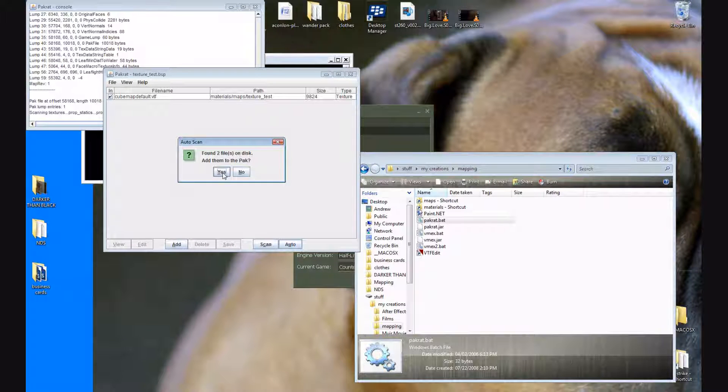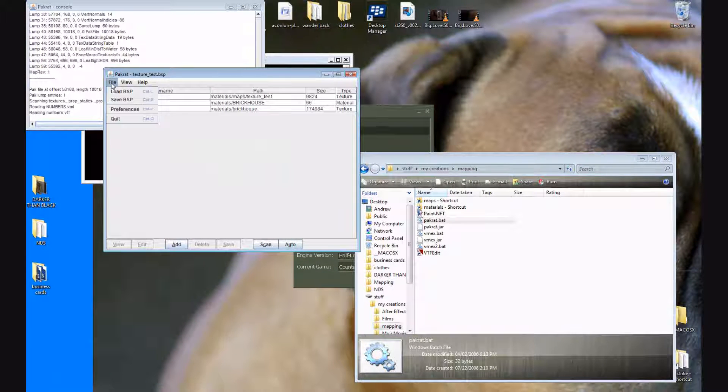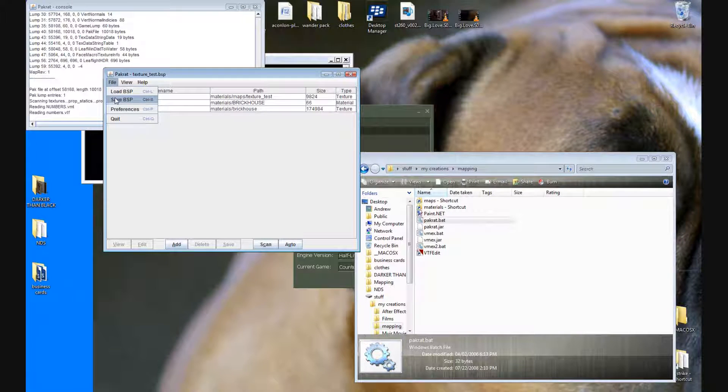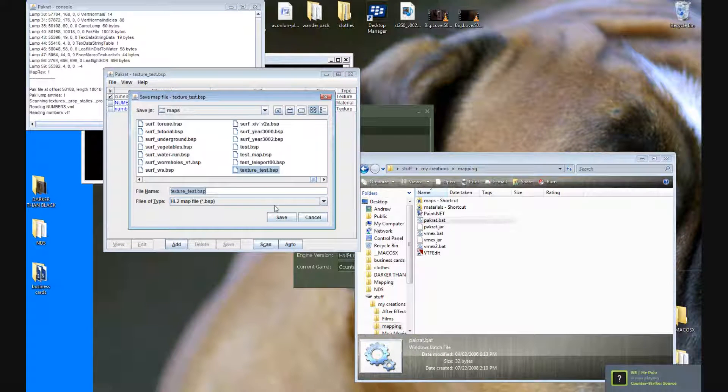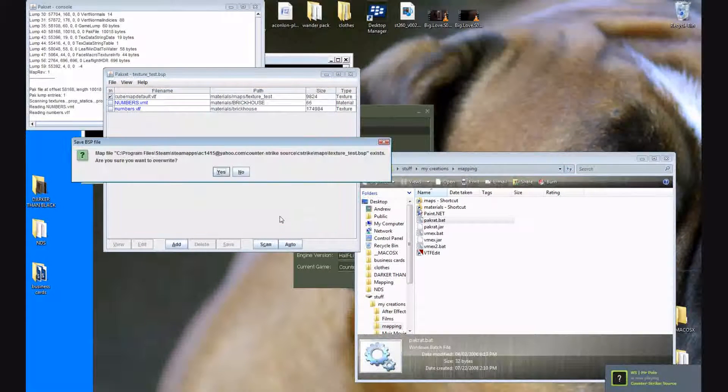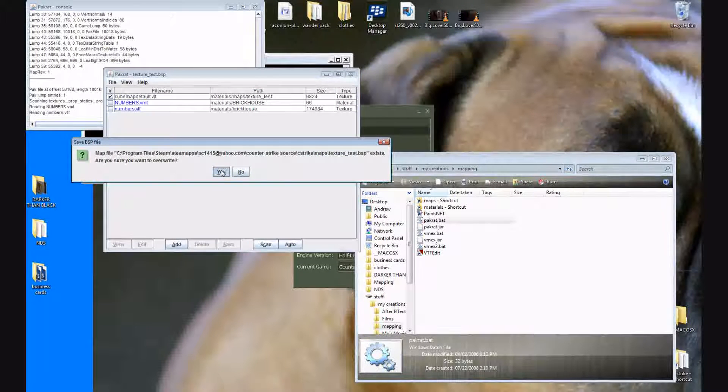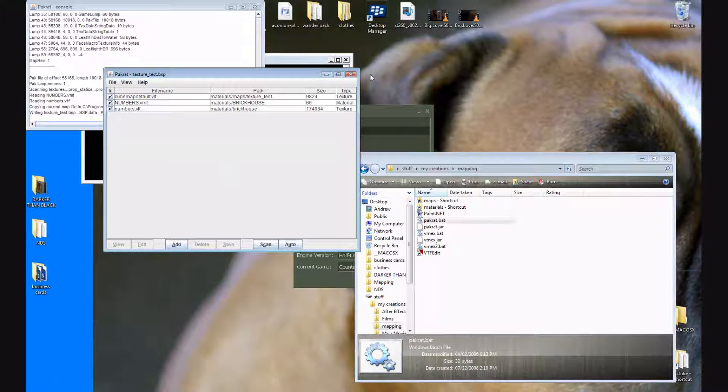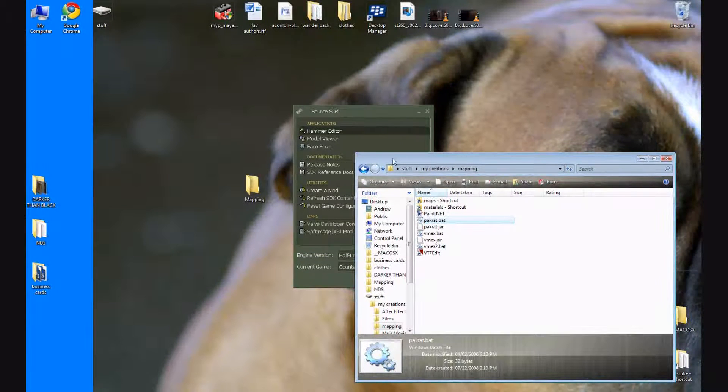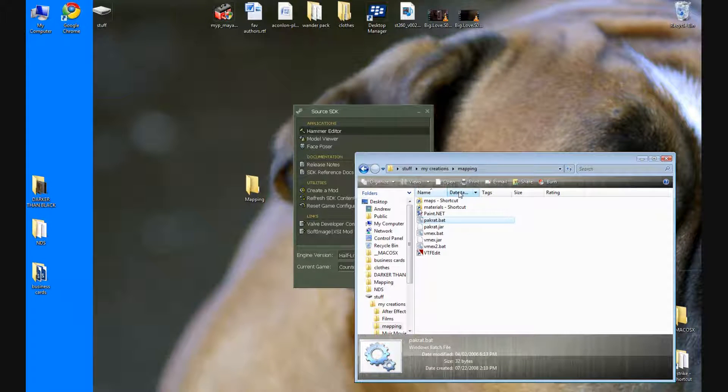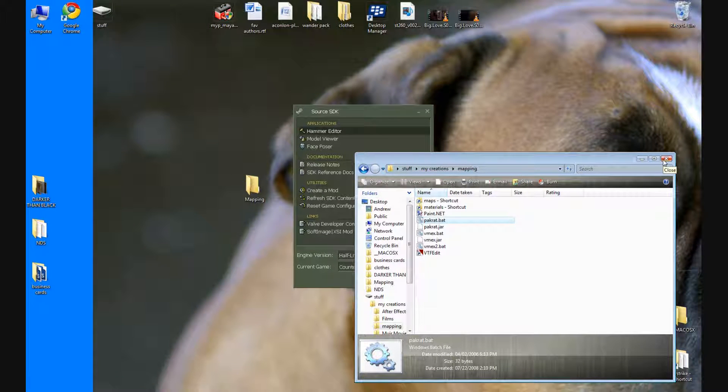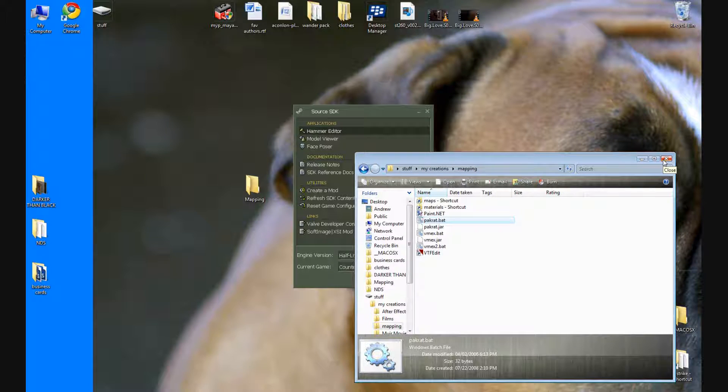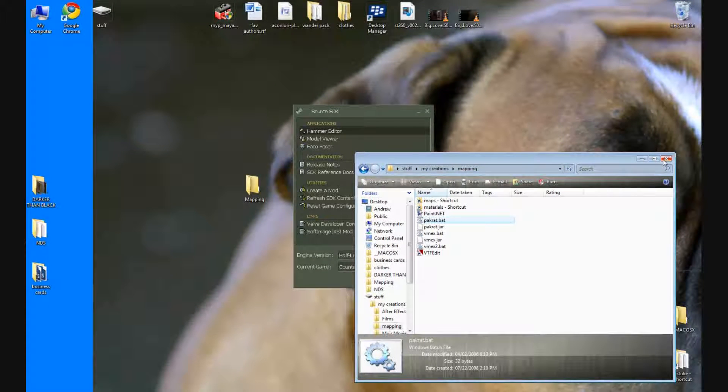Yes, and now save BSP under file and you're going to overwrite and press save. And are you sure you want to overwrite, yes. So now basically what that did is it added your textures to the actual file. If you opened up your map without doing pack rat it's going to have these purple and black checkerboard textures instead.